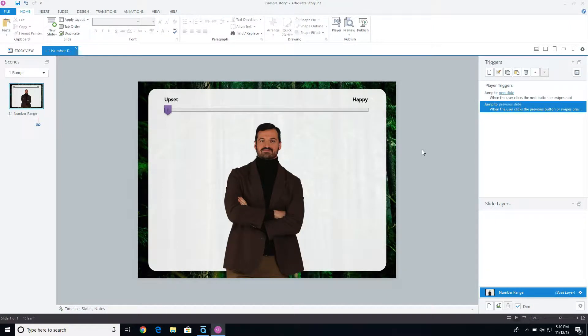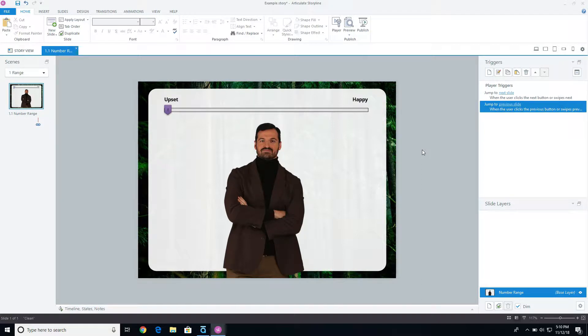Hey, this is Jeff Batt with Learning Dojo, and welcome to this training on how to create a trigger listening for a variable between two different numbers.